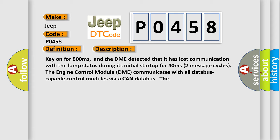The engine control module DME communicates with all database capable control modules via a CAN database.